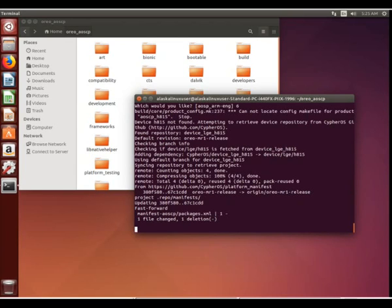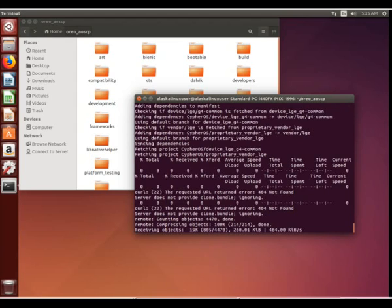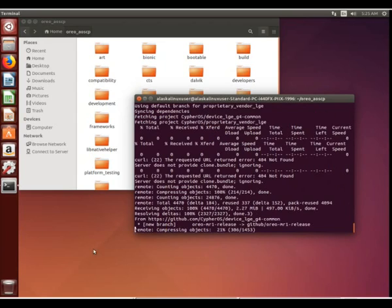We choose number six, we hit enter, and it's going to go through the process just like we did before where it's going to download all of the necessary projects by writing them to the local manifest and syncing them to your computer and starting the build.